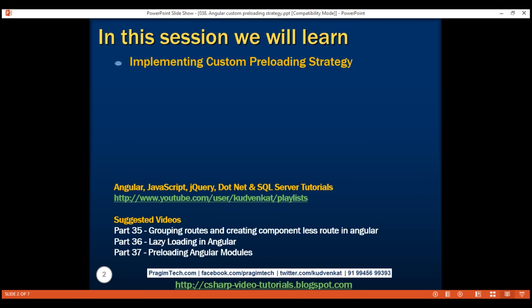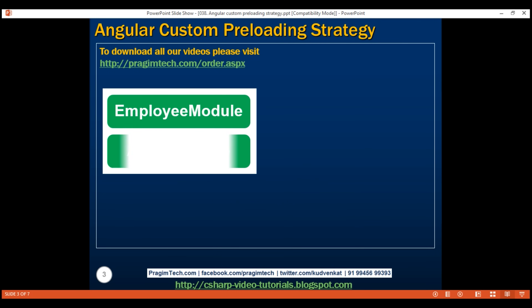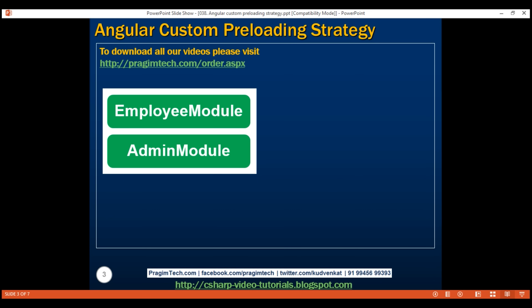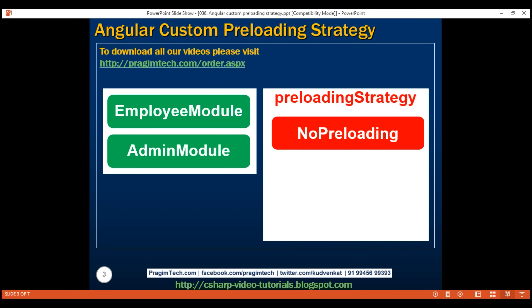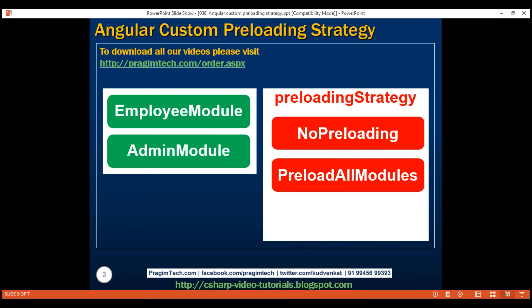Let's assume in our project we've got two modules: employee module and admin module. Both these modules are configured to be lazy loaded. If we set the preloading strategy property to no preloading, then none of these two modules will be downloaded in the background. On the other hand, if we set it to preload all modules, then both modules will be downloaded in the background.